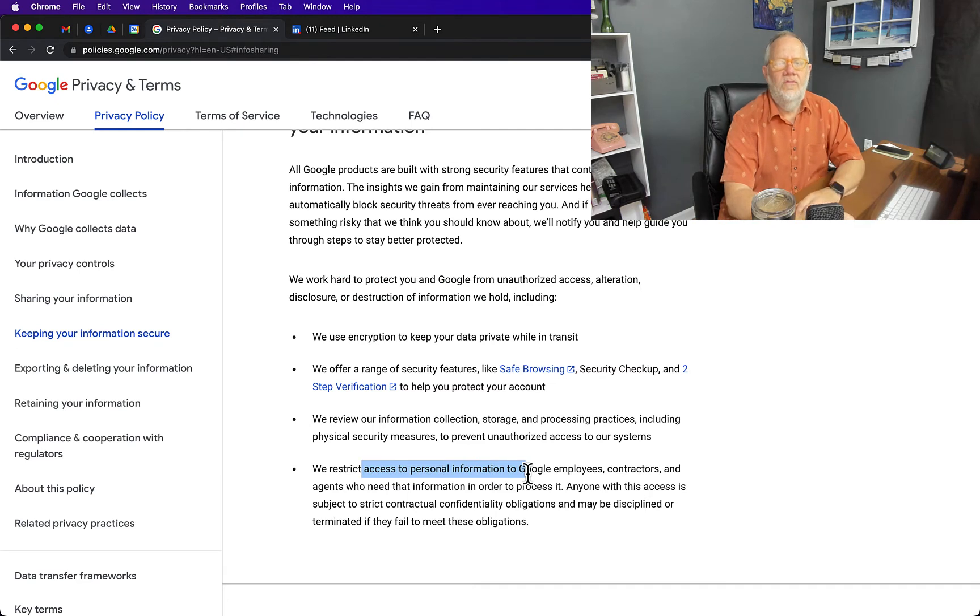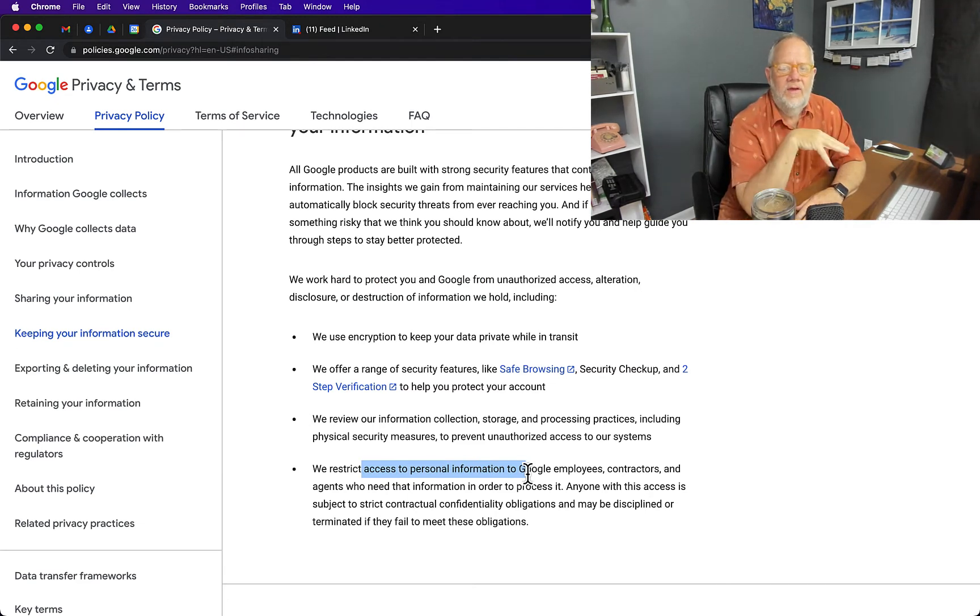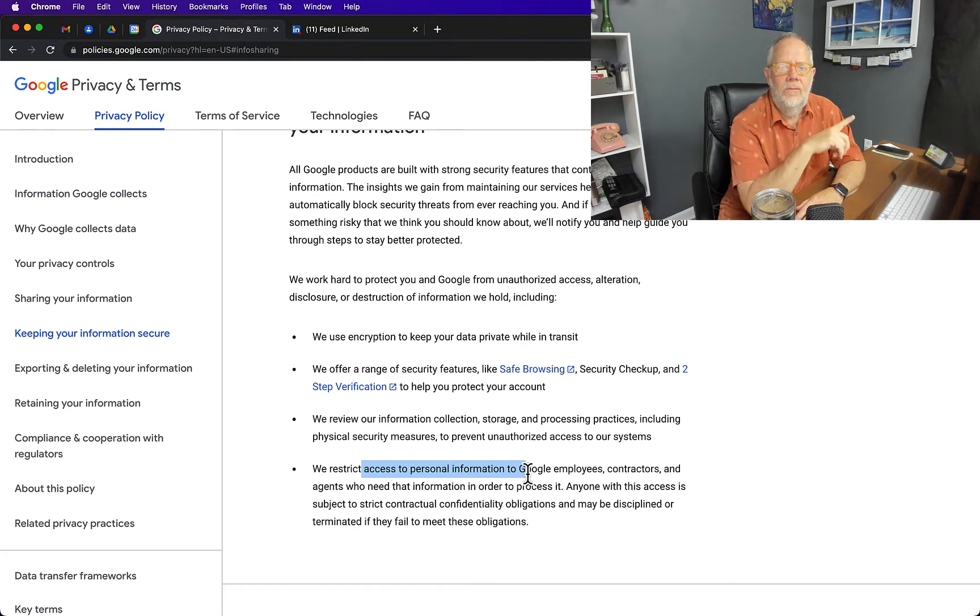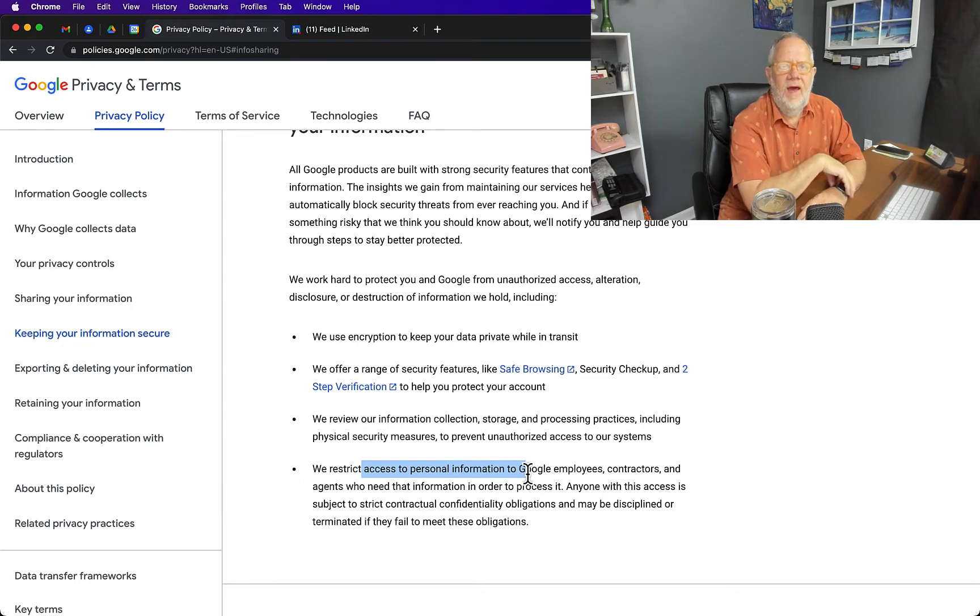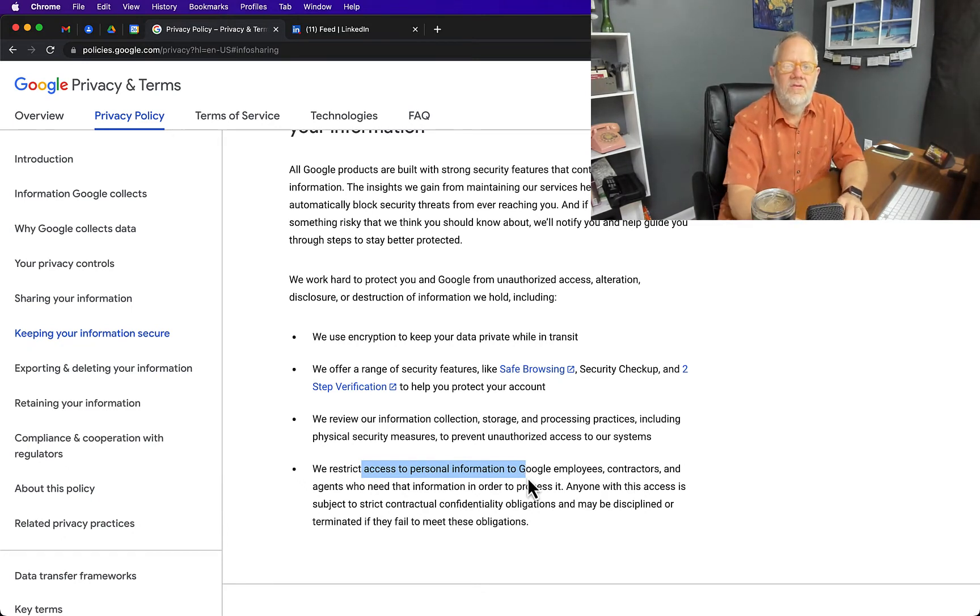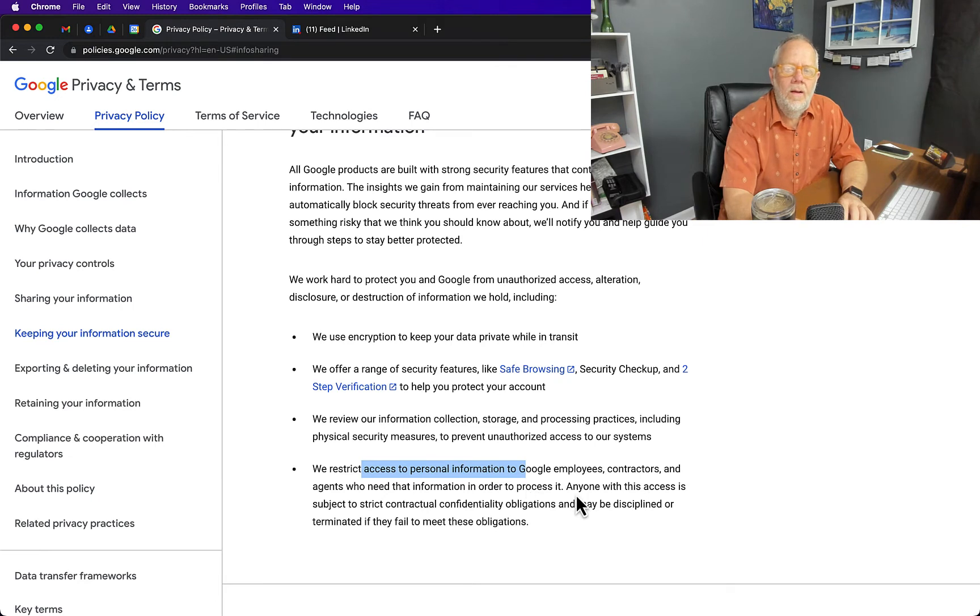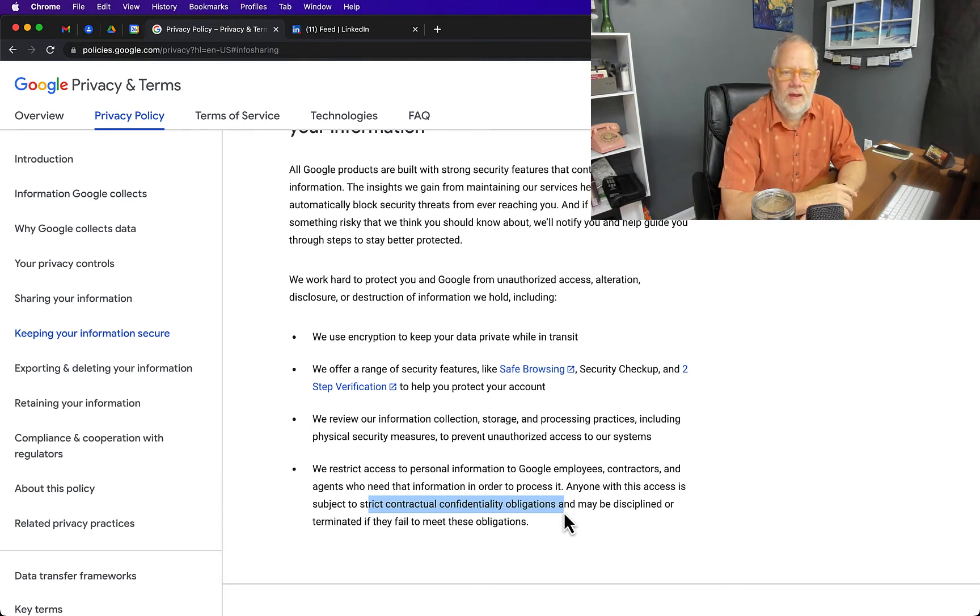There's another statement here that was really important that I thought was worthy of sharing: We restrict access to your personal information, Google Docs and Google Sheets included, from employees, contractors, and agents who need that information in order to process it. They do not make that information available to just anyone who works for, in this case, Google. Anyone with access is subject to strict contractual confidentiality agreements and may be disciplined or terminated if they fail to meet these obligations.